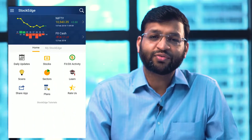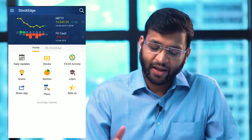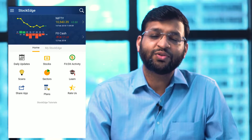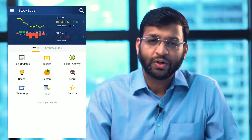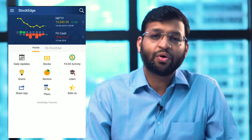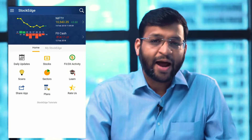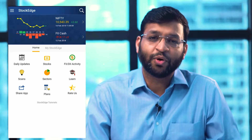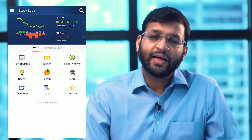Hello friends, this is your friend Vivek Bajaj, co-founder of Stockage. We have recently introduced version 2.2, which is going to add on to your experience of using this beautiful tool.